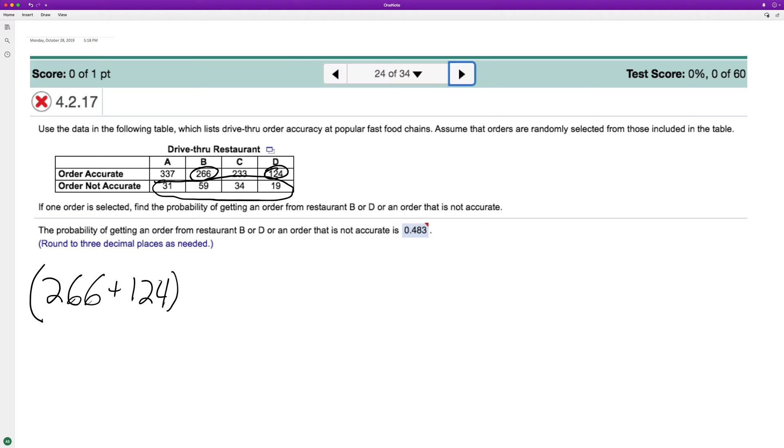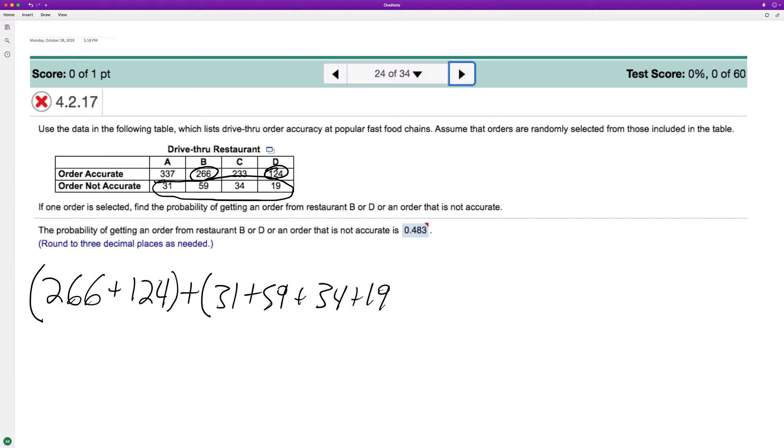And then what we do is we take all the orders that are not accurate. So 31, and that includes inaccurate orders from B or D, 59 plus 34 plus 19 over every single order.